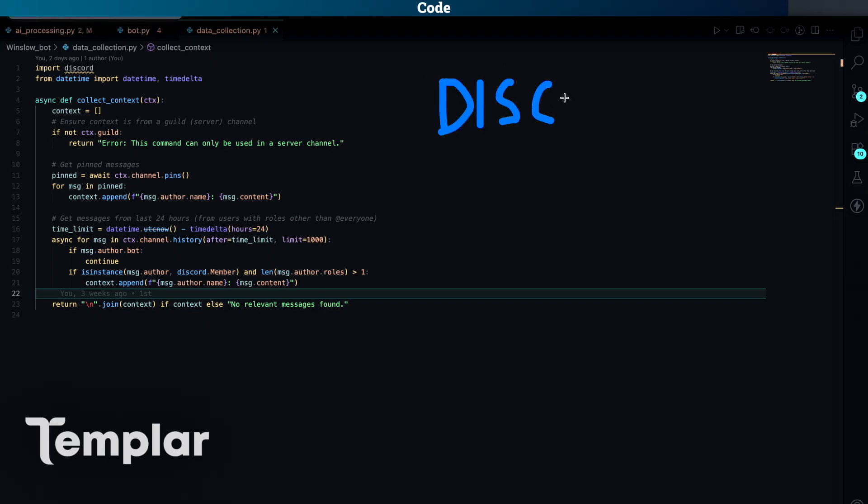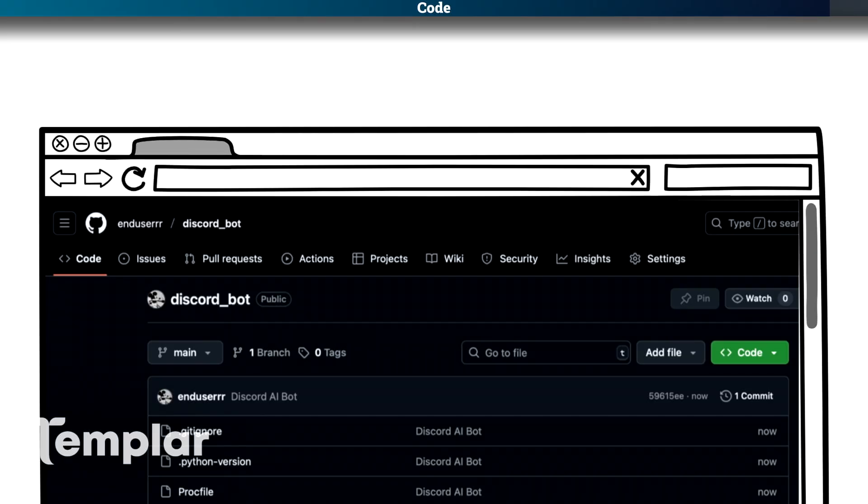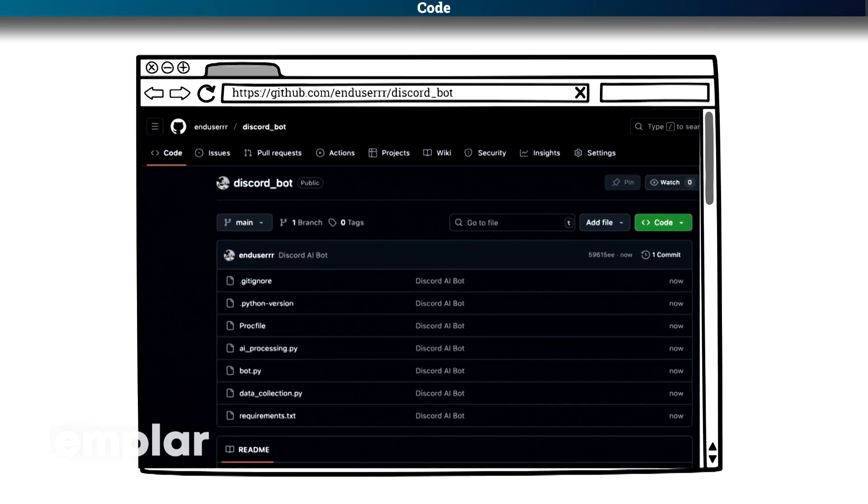And this file is just for pulling the data from Discord. So basically the pinned messages and the messages from anyone with a role. If you are interested looking at the code more deeply, there is a link in the description to my GitHub. Use it as you please.